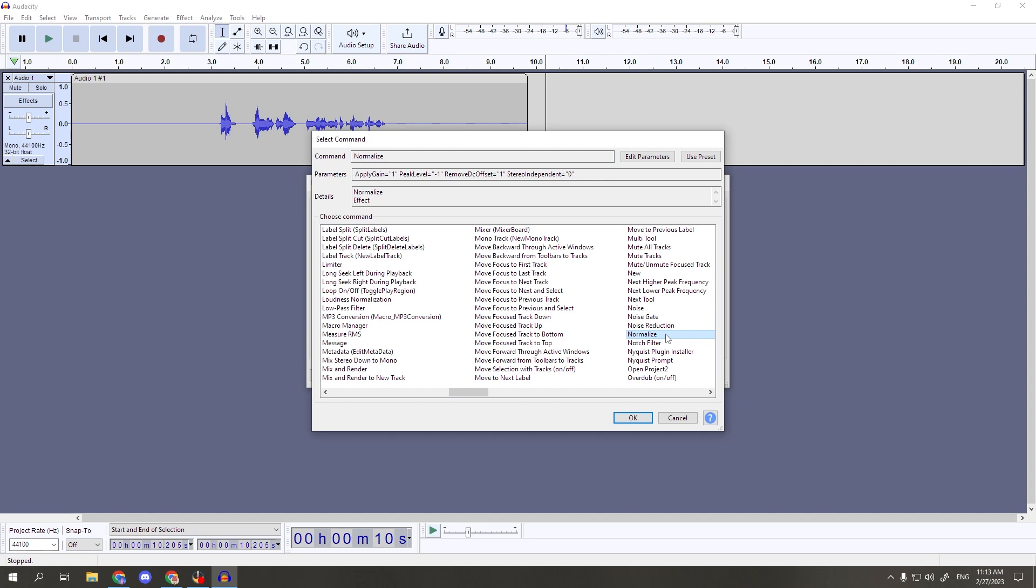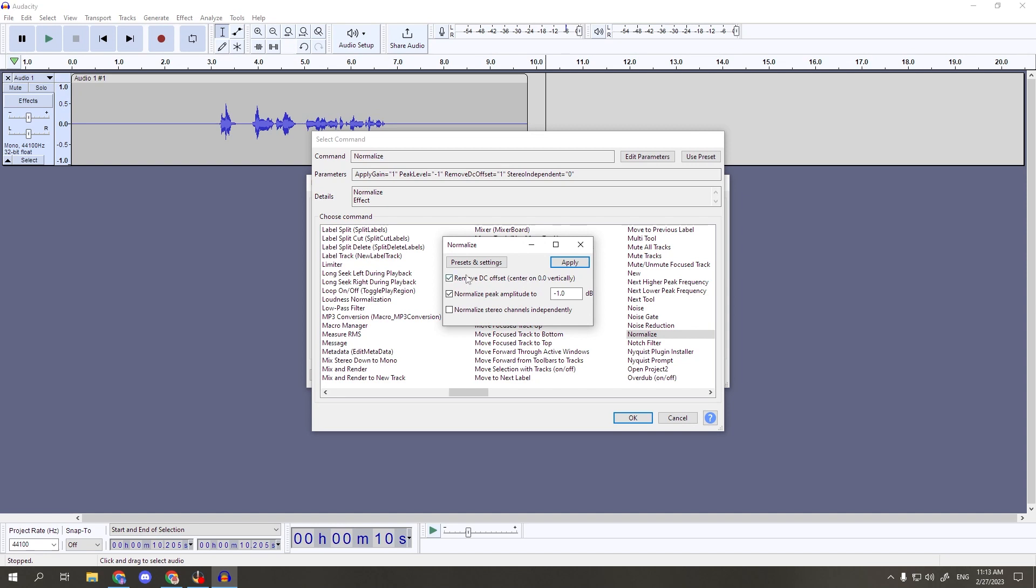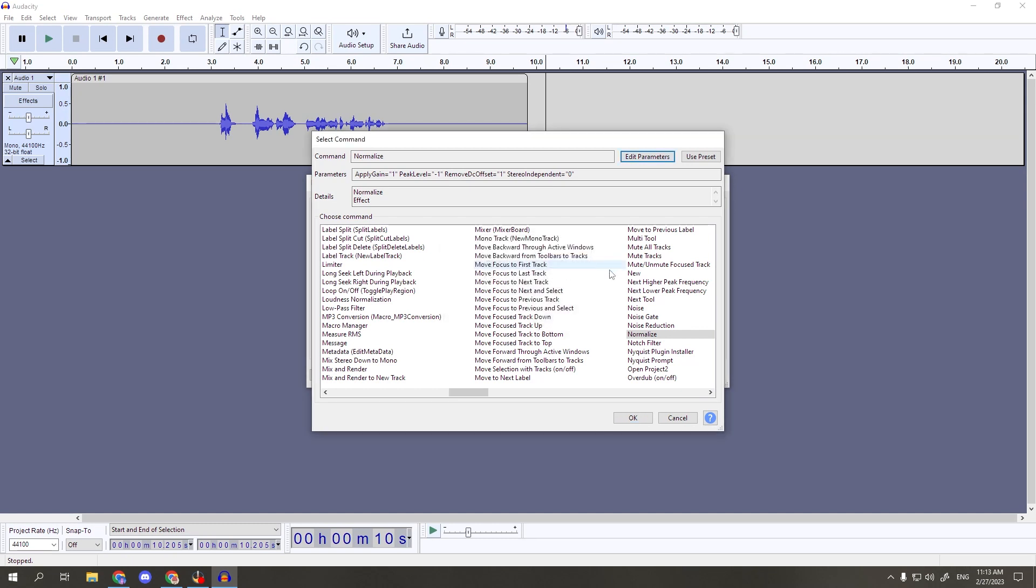Scroll in the box until you find the normalize command. Click on it once to select it, then go to the top of the box where it says edit parameters. This is where we can change the settings of the effect. We'll use the same settings as my last video, making sure that the first two boxes are checked with a negative 1.0 decibel given here, and the third box left unchecked. Once these are correct, hit apply, then OK.